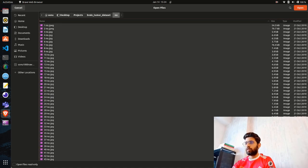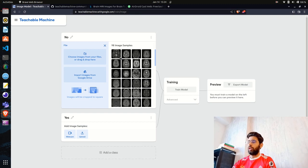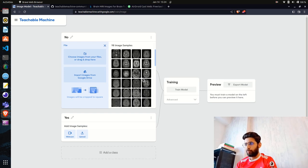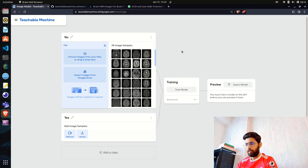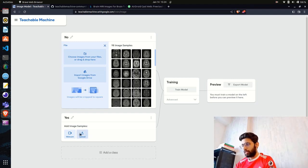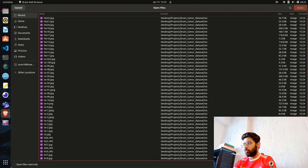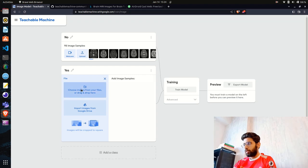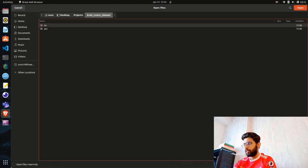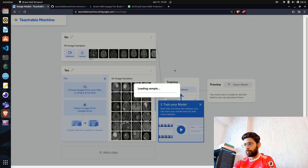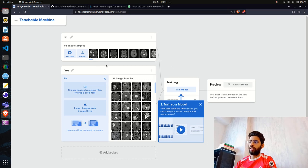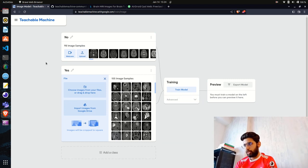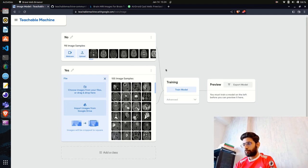I'll open the 'No' folder and click Open — it's uploading all the images. You can see 98 image samples. It says images will be cropped to square, so preprocessing is handled in the backend. For 'Yes,' I'll do the same — uploading those images as well. I have around 100 'No' and 155 'Yes' samples, which is a reasonable balance.